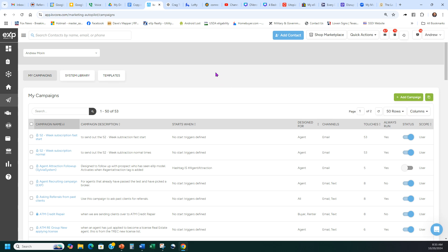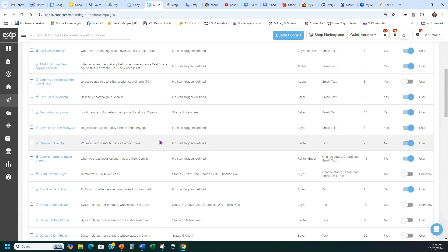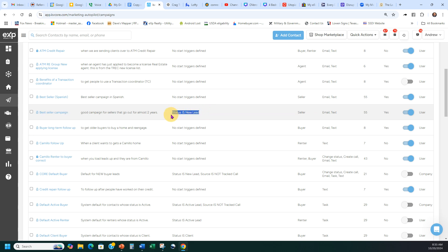Now let's look at how to auto-start your campaigns. For example, the Best Seller campaign is already set — when the status is New Lead, it's turned on. Whenever I have a seller come in, as you can see here it's labeled as a seller that's a new lead, this campaign is going to start. That's how you auto-start — it has to meet what KVCore calls a trigger.